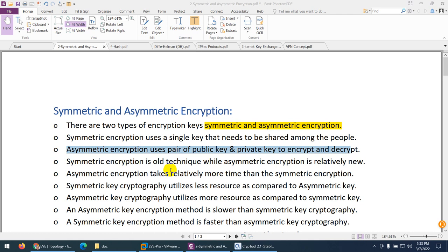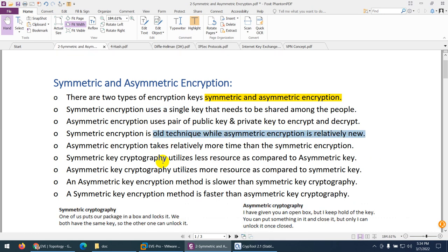Let's discuss symmetric and asymmetric encryption. There are two types of encryption keys: symmetric and asymmetric. Symmetric encryption uses a single key — the same key for both encryption and decryption. Asymmetric encryption uses two different keys, normally called the public key and private key, to encrypt and decrypt the data. Symmetric encryption is an older technique while asymmetric is newer. Asymmetric also takes more time compared to symmetric.